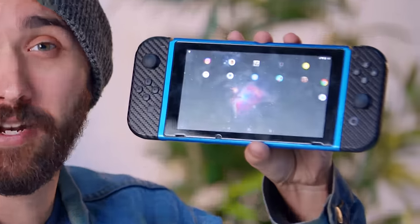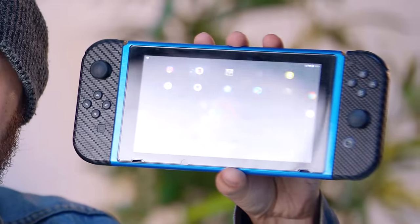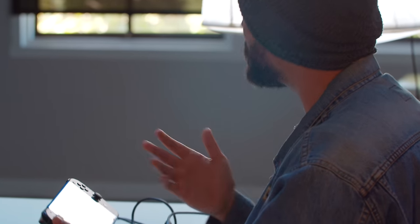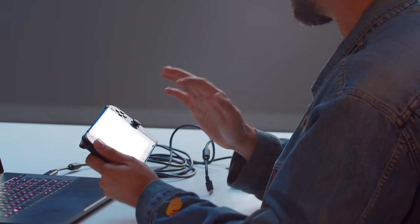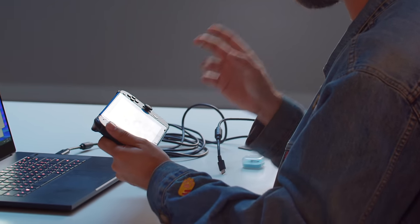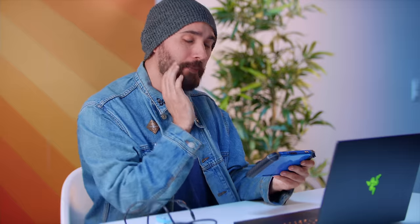And by far, one of the craziest ones we've now seen is turning it into an Android tablet. As you can see here, we already have Android running on this Switch. What's really interesting about this particular setup is that it's not really a permanent mode that you put the Switch into.